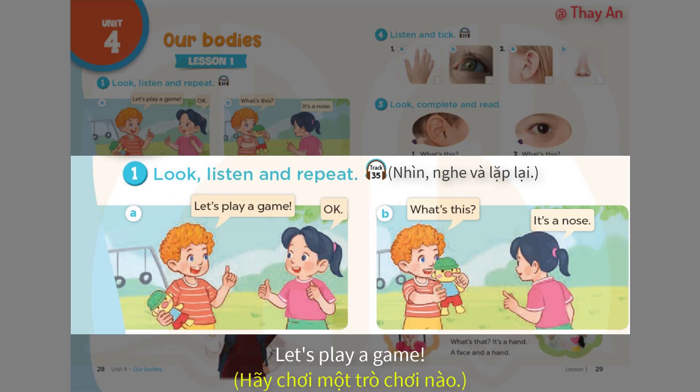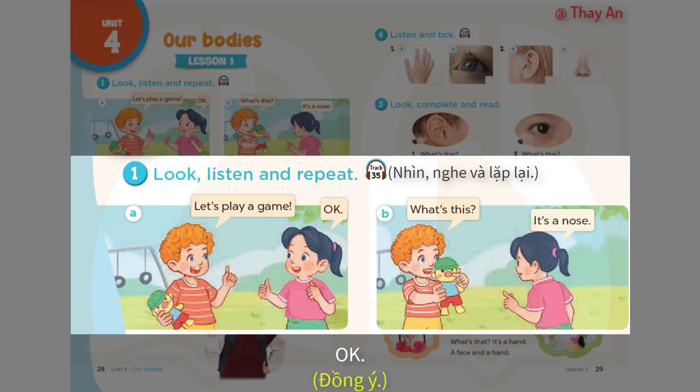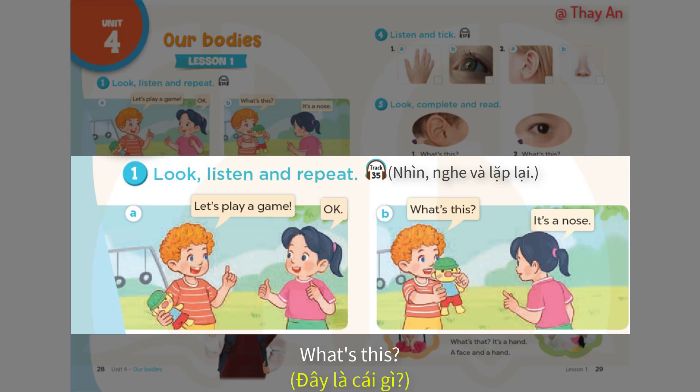Let's play a game. B. What's this? It's a nose.